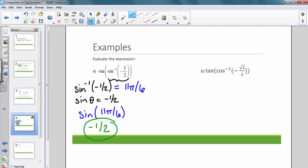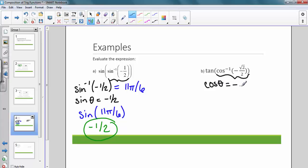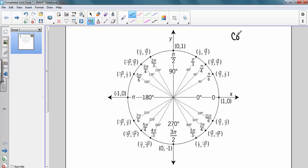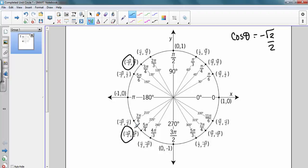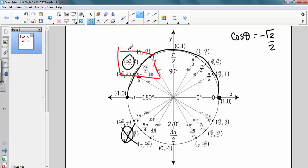The next example is tangent of cosine inverse of negative root two over two. Again, we first solve the inside: we're looking for the angle that gives a cosine value of negative root two over two. Going to the unit circle, that occurs at two locations, but keeping in mind the range of cosine inverse is from zero to pi, that eliminates one answer, leaving us with three pi over four.